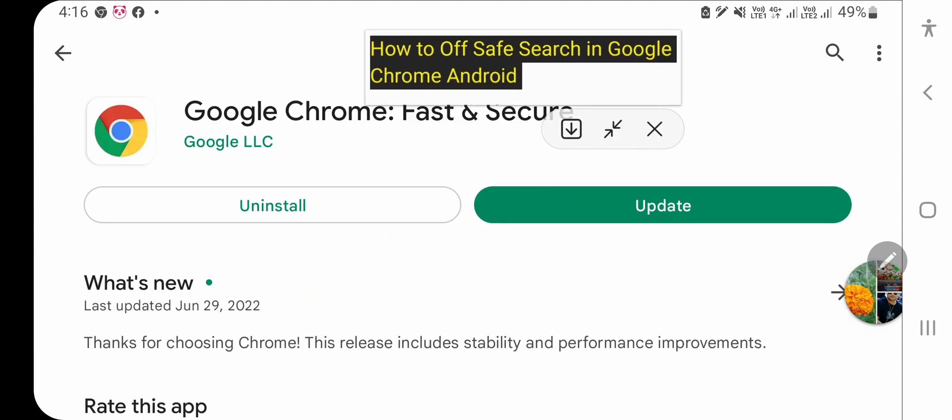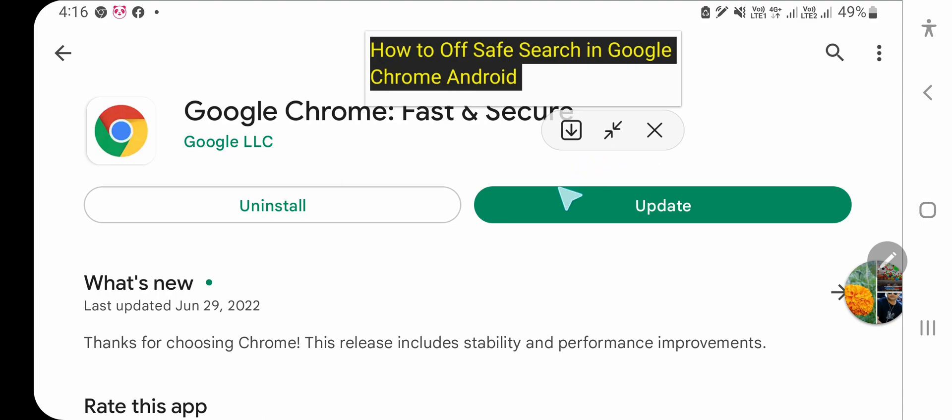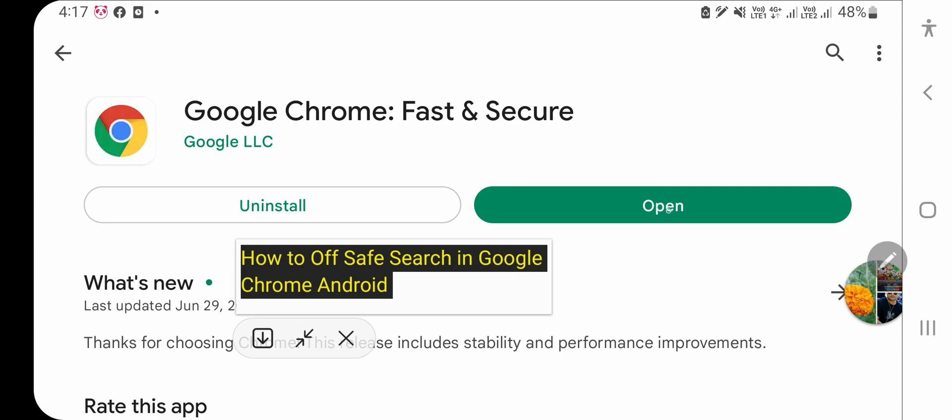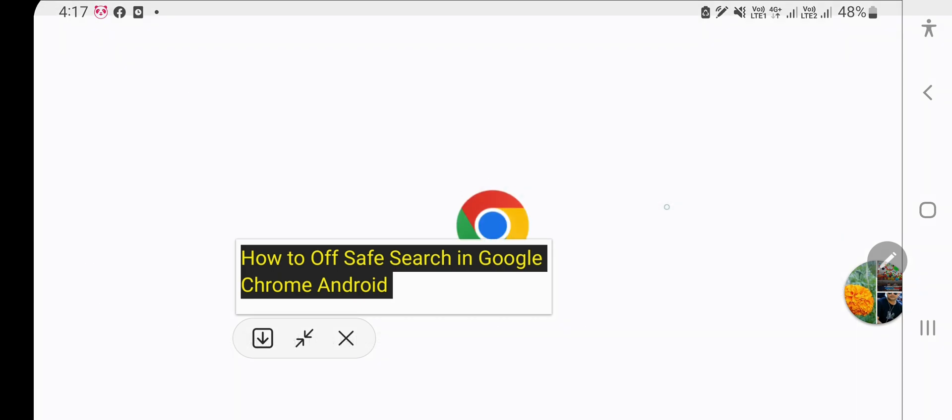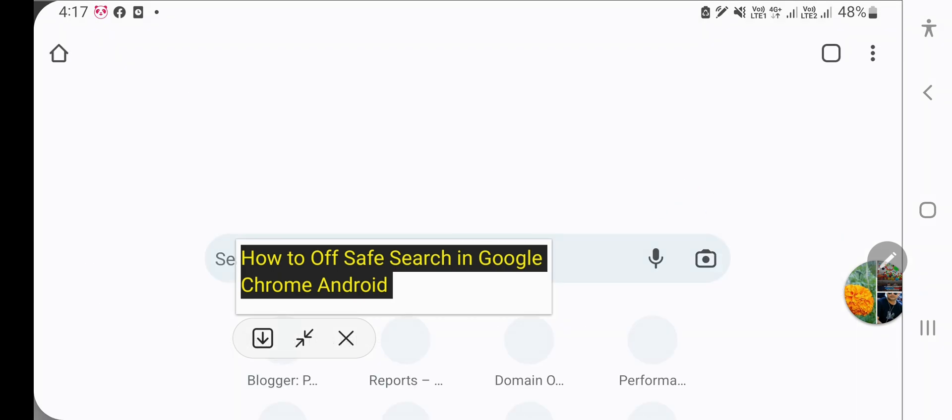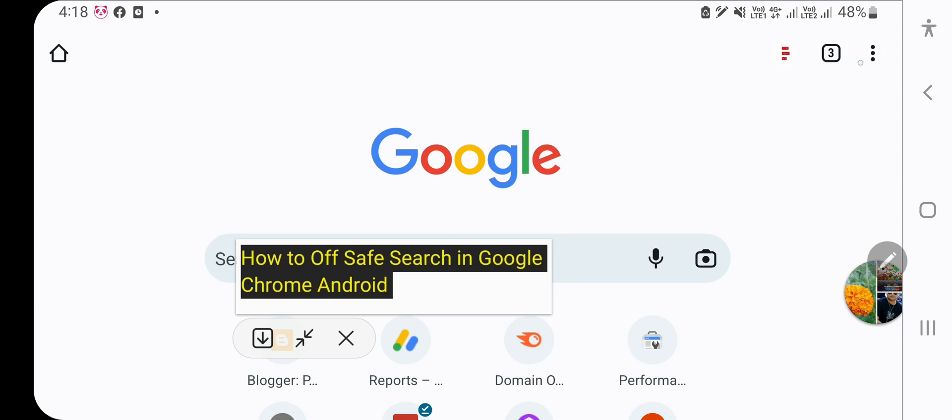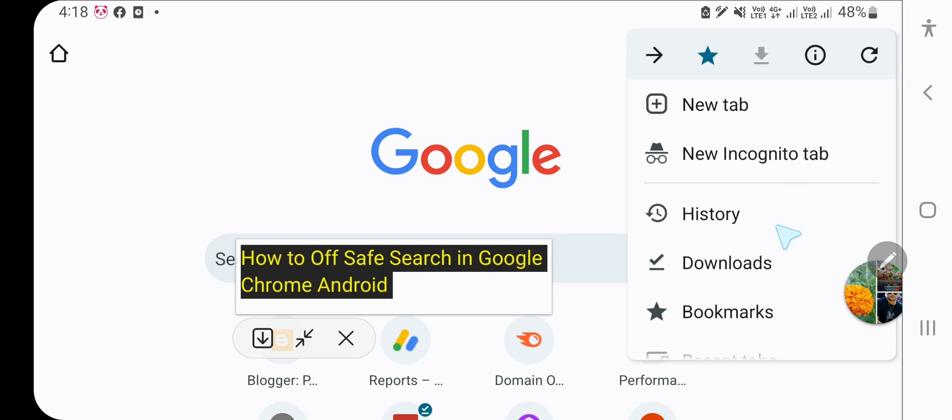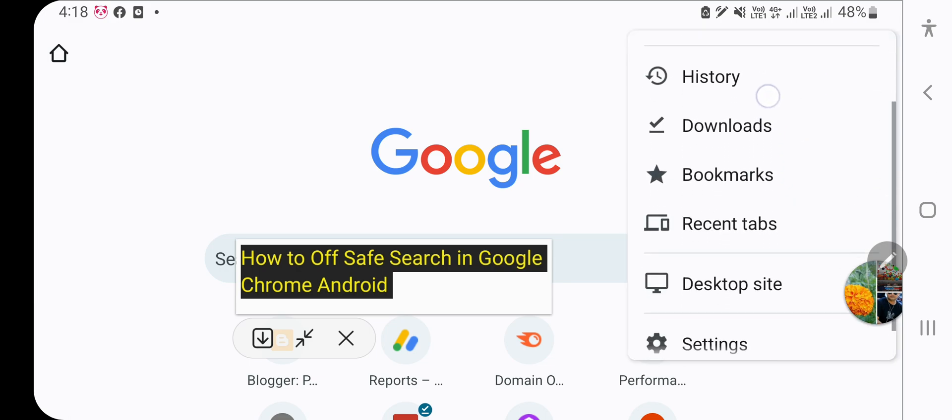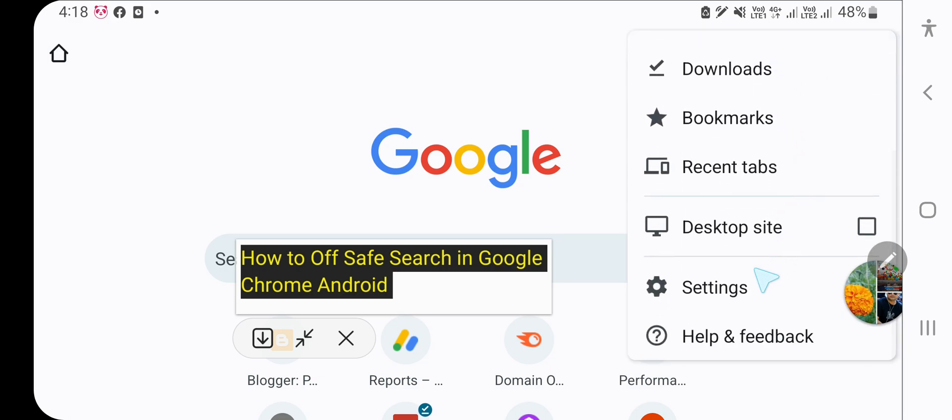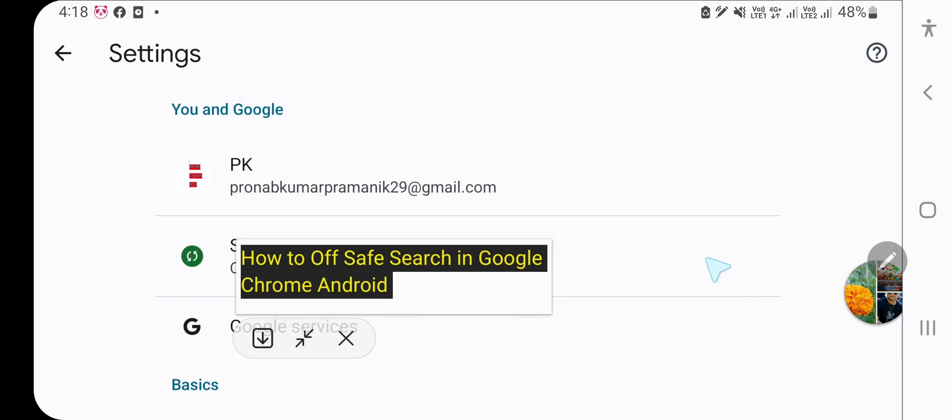After opening the Chrome app, you need to click on the three dot icon. Then scroll down below to find the Settings option and click on it.